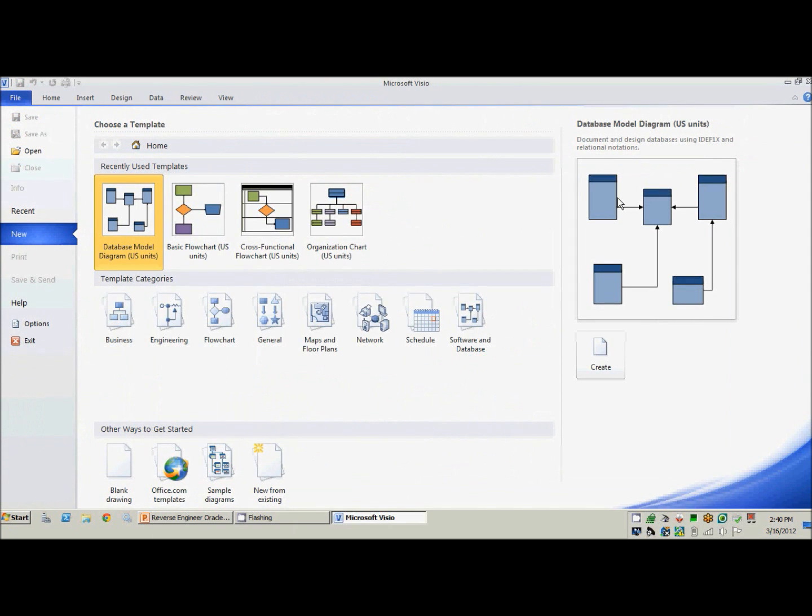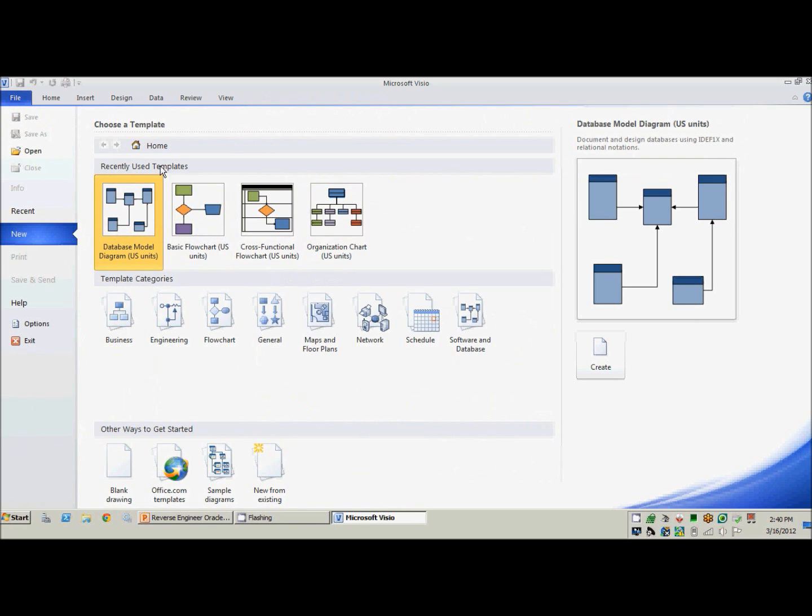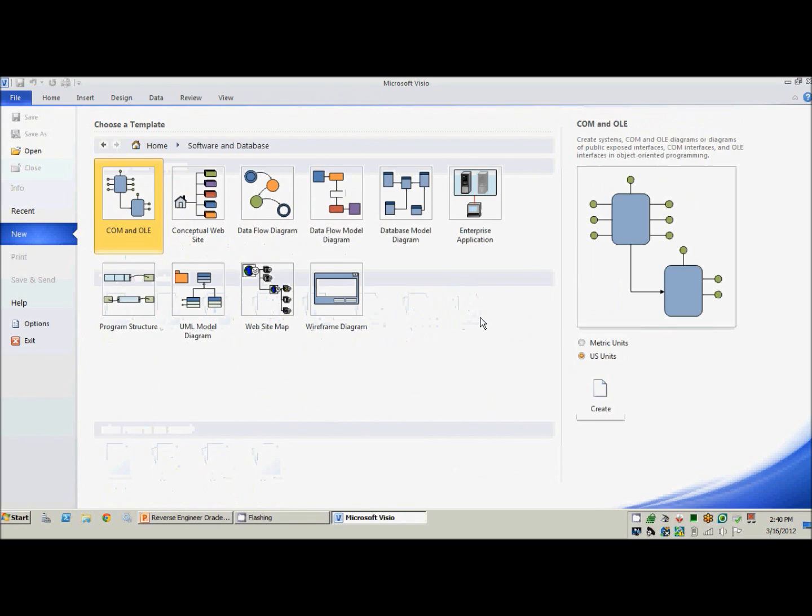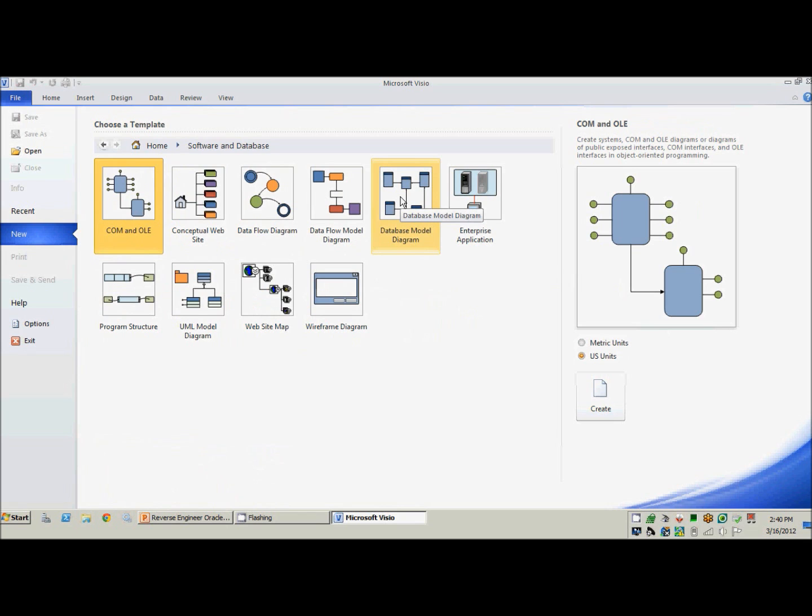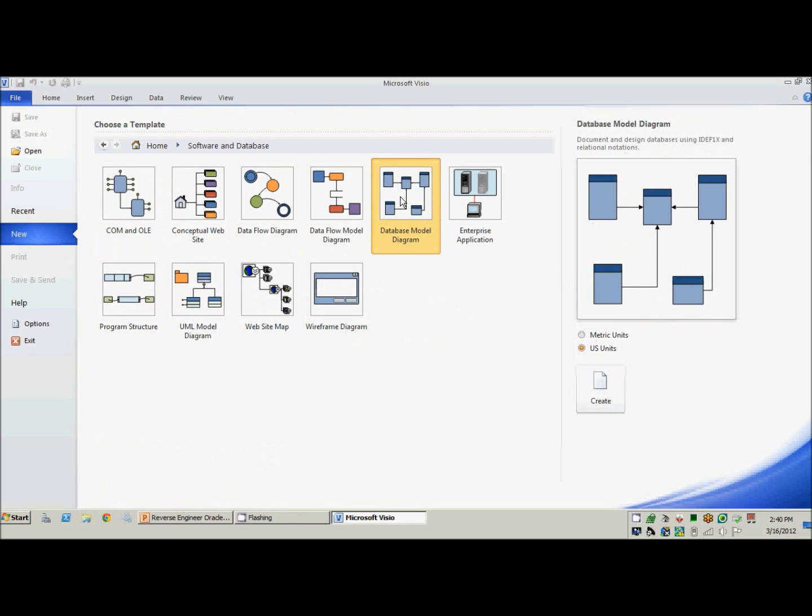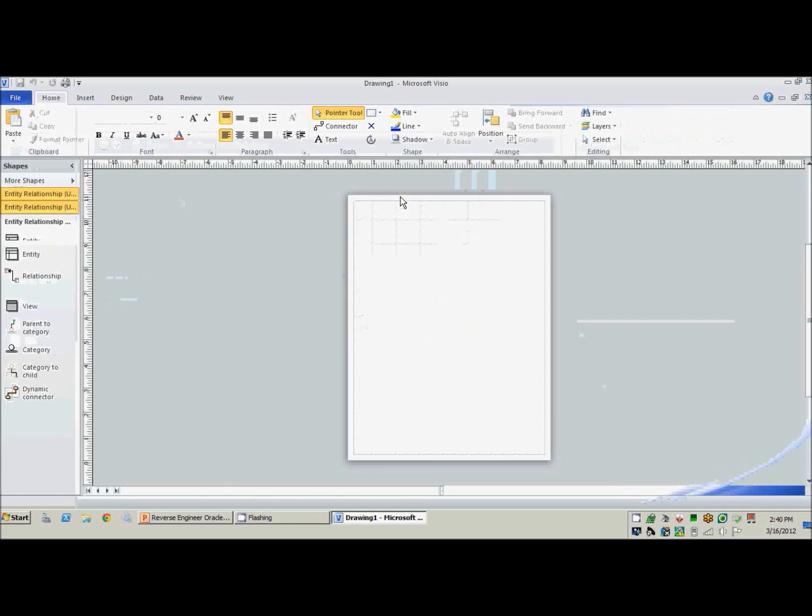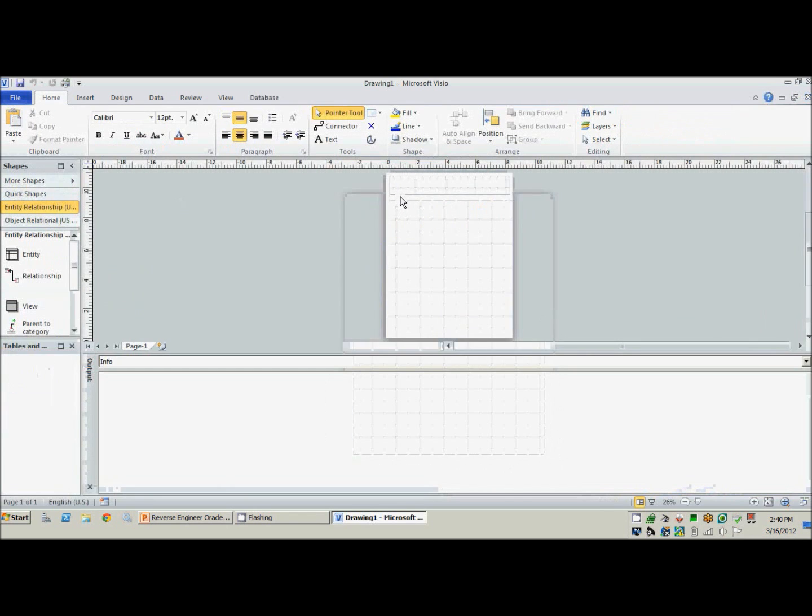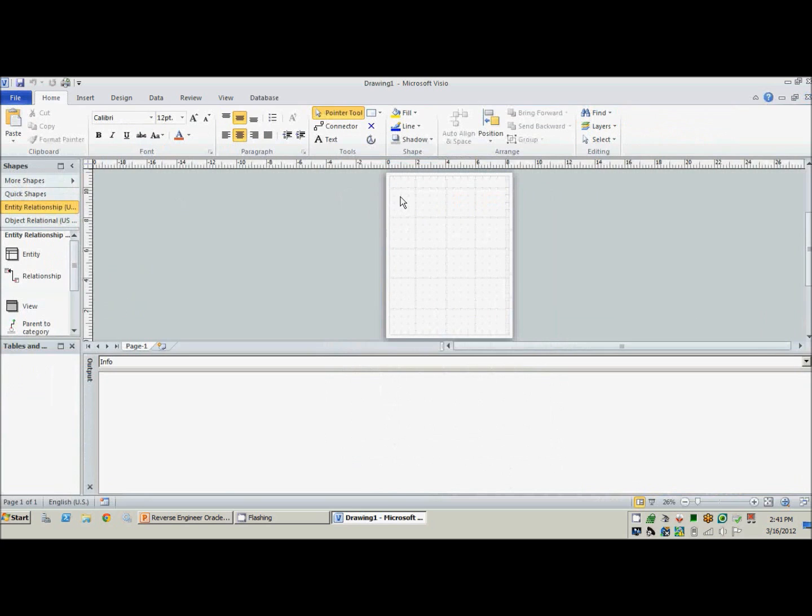So here we are in Visio 2010. If a database model diagram is not an option for you under the recently used templates, you can come over here to software and databases. And the one I like to use is this database model diagram. So now it's opened up a blank diagram for us. You'll notice there is nothing down here in our tables and views area.